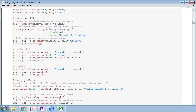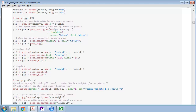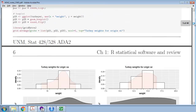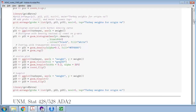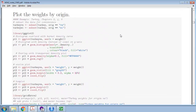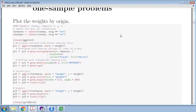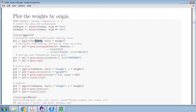We start off by defining the axes in the first command, assigning it to p11. To that plot, I add layers: first the histogram, then I put a density curve over the histogram, and then a rug at the bottom. This first plot has the histogram with white boxes, the pink density curve, and tick marks at the bottom as the rug — all for turkeys from Virginia.